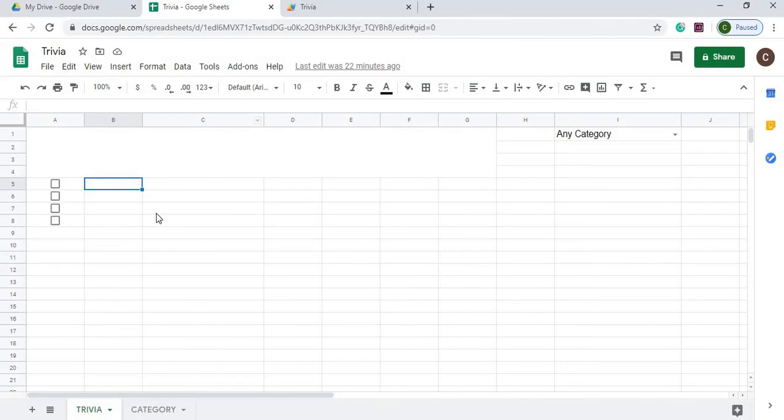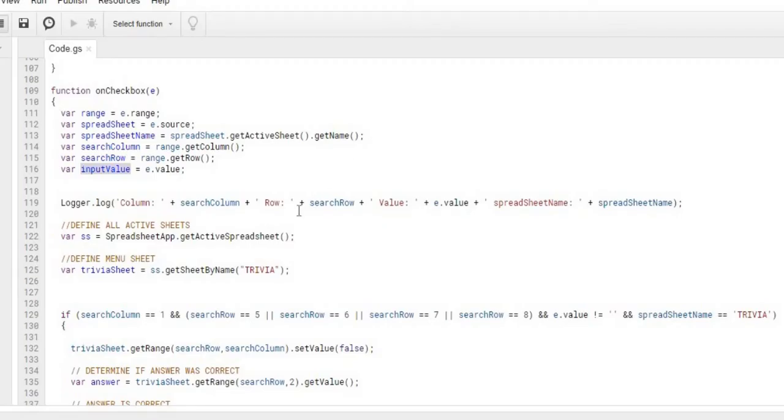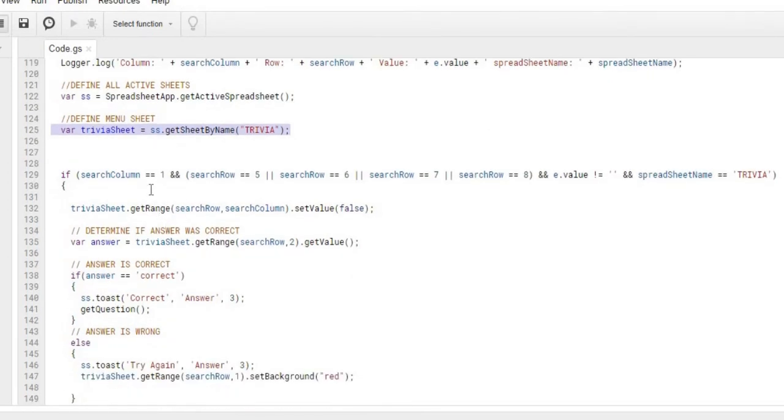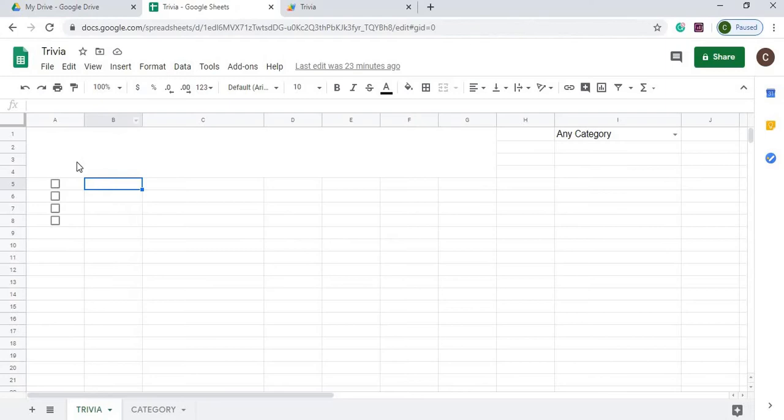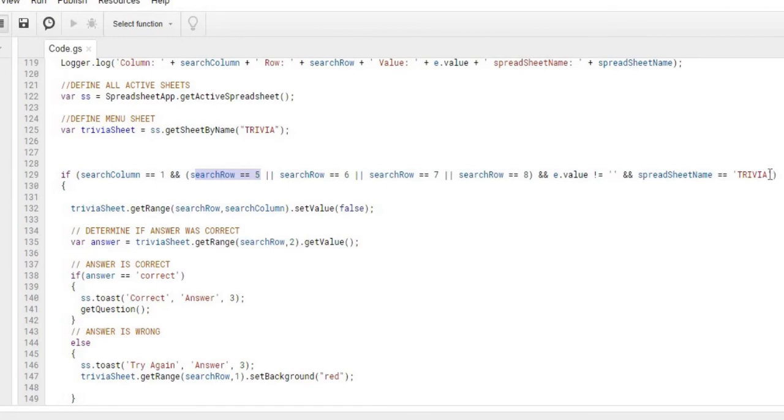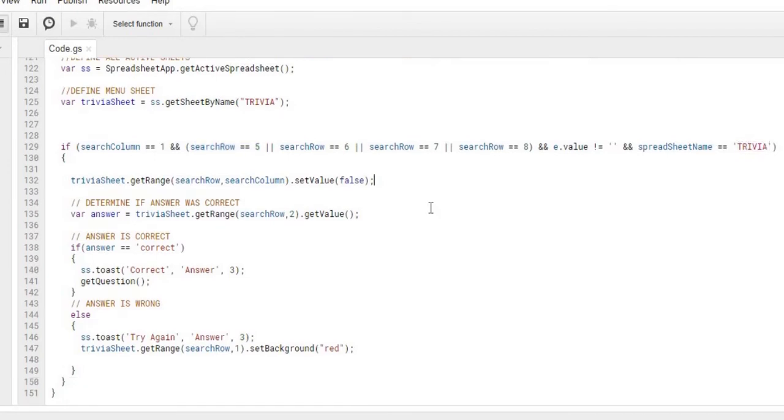But what I'm specifically looking for is anything clicked A5 through A8 on these checkboxes. So I'm going through and I'm looking. Again, this is a log statement for debugging. I'm getting my spreadsheet object. I'm getting the sheet name trivia sheet. What I'm looking for is the search column is 1, row 5, 6, 7, or 8. Either one of those. The value can't be nothing. So it's either going to return true or false on those checkboxes. And the spreadsheet name is trivia. So we're looking very specific area for the trigger.